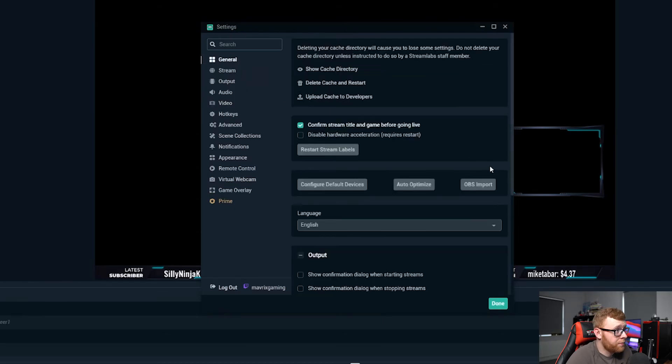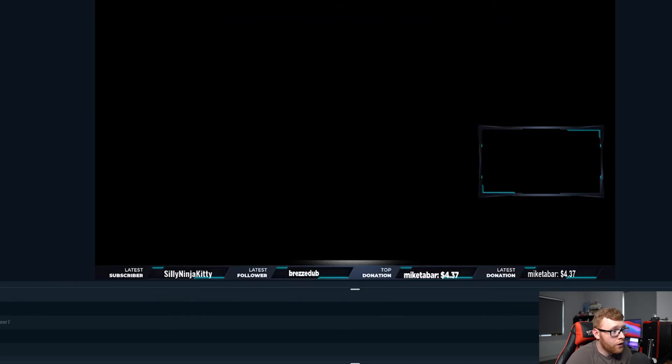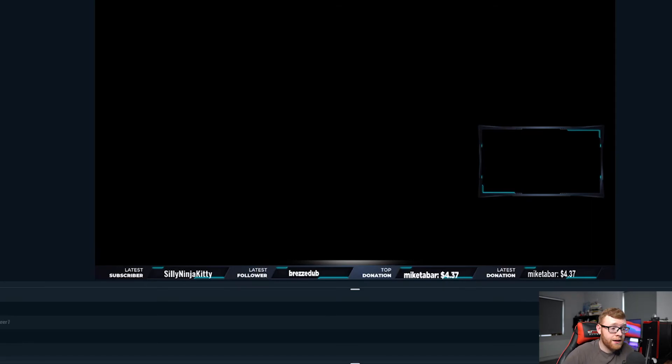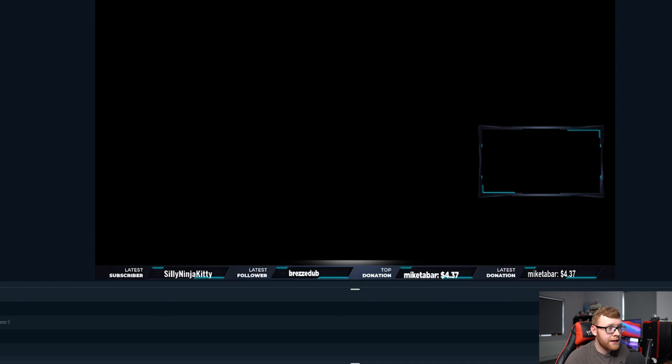Those are my top tips or top settings for a high-end PC. This is what I run. I get a pretty damn good looking stream when I'm streaming. I can download all my VODs. Everything looks great. So there are the settings that I would recommend using.